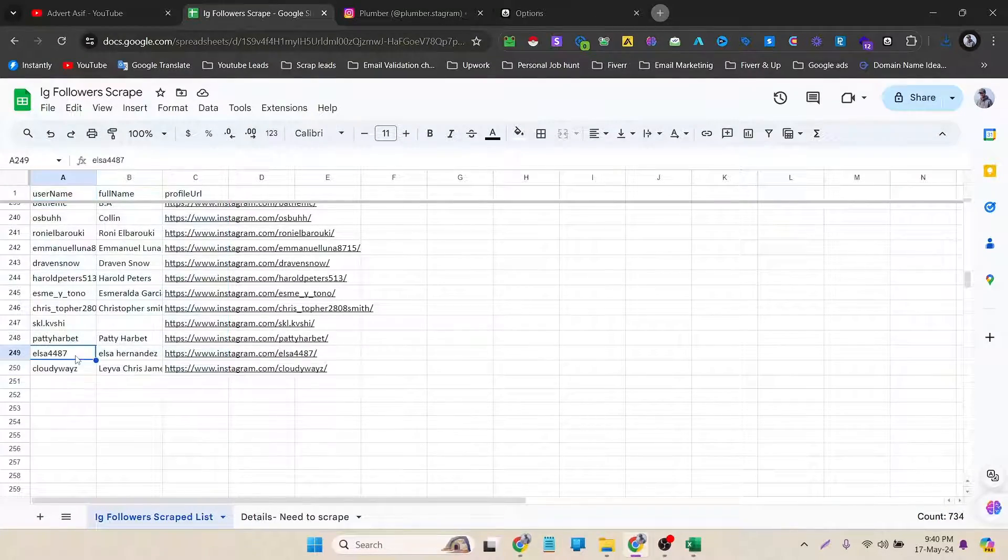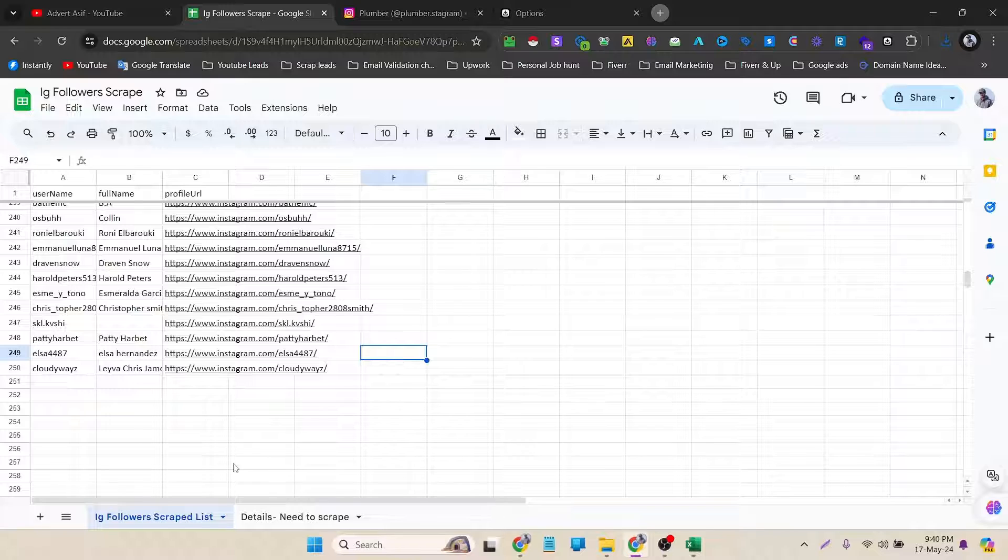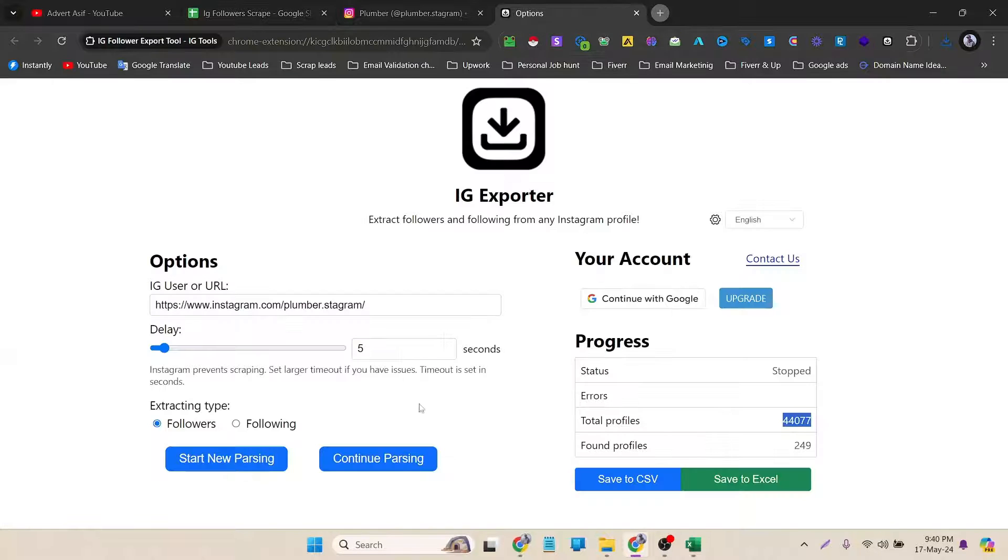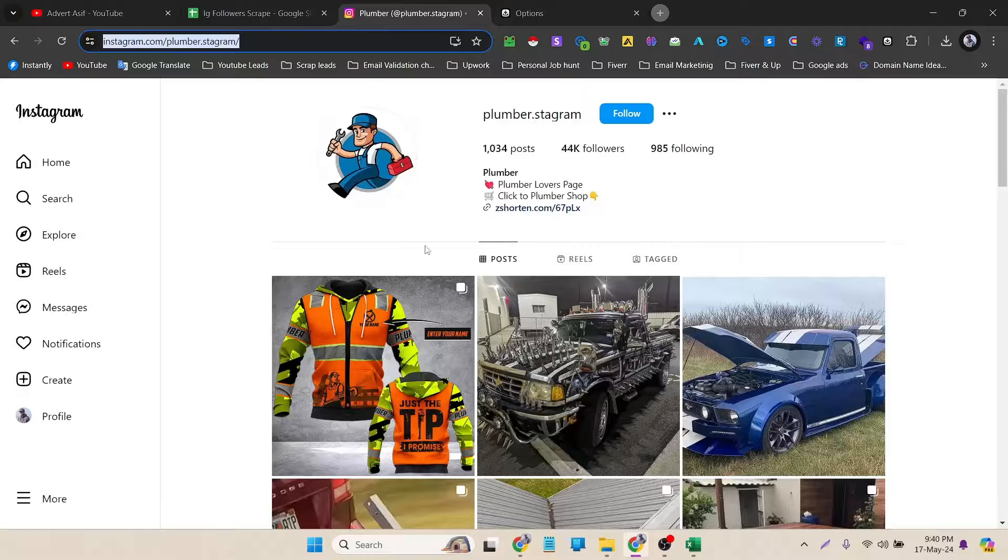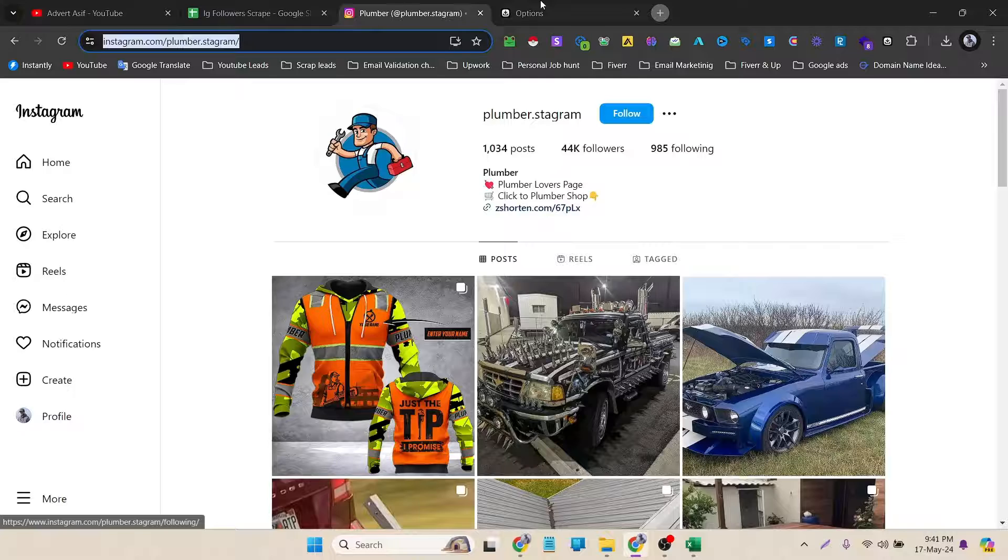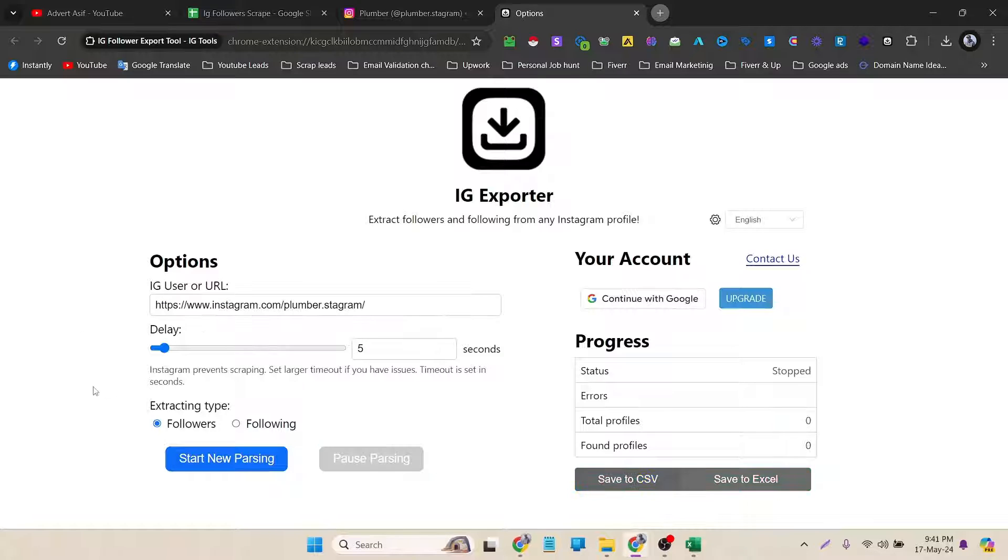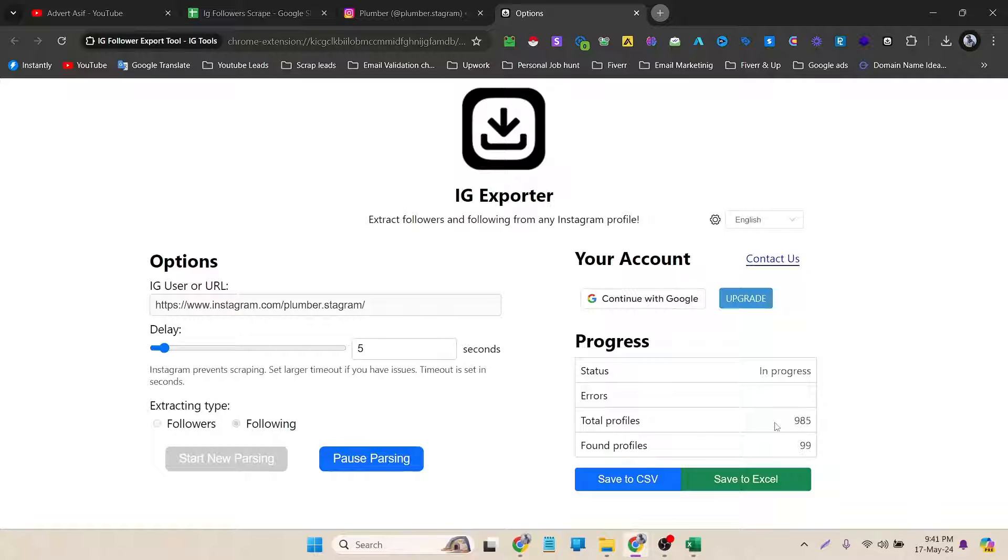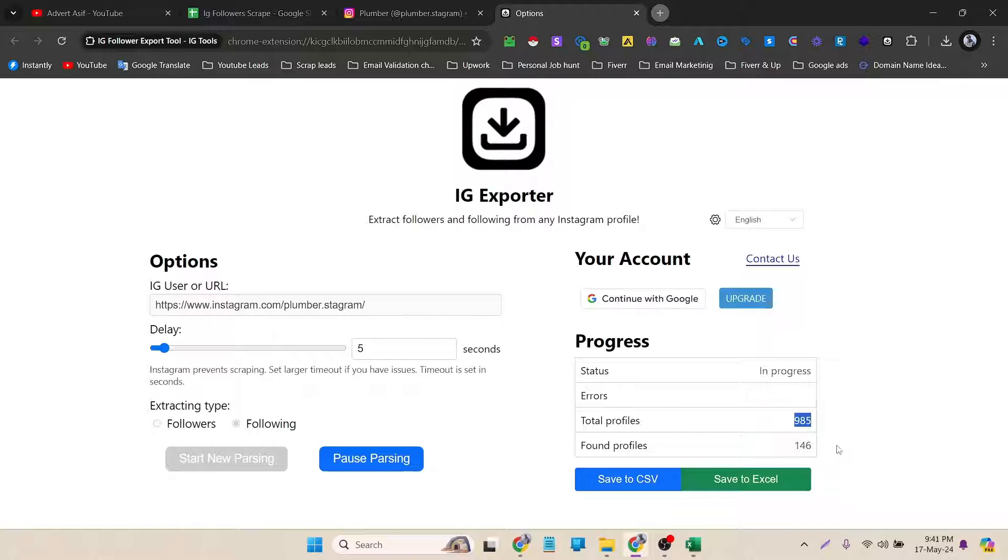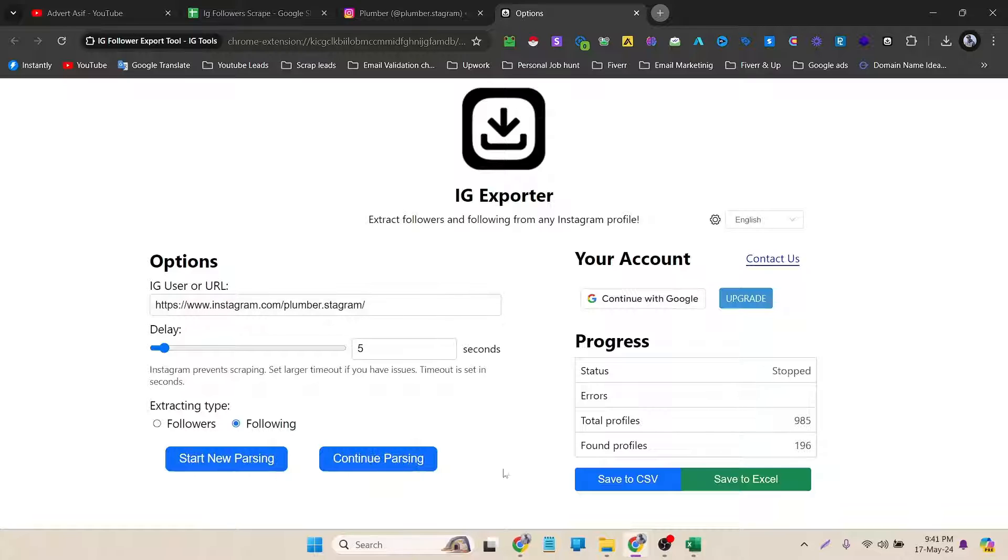Now if you want to scrape the following options, to do that I can go back to the extension. Here you can see that I have already tested the URL previously. In extracting type, I just need to change the option to Following and then start parsing. In this profile he is following 985 profiles, so it will not take too much time, but it already scrapped 140 leads. That's good. Just for showing you, I can pause it and I can again download it like previous time.